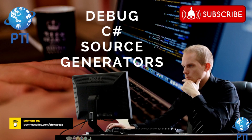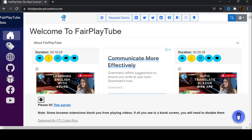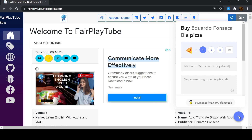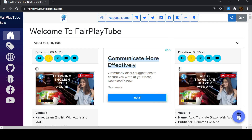Hello, I hope you're doing great. Today we are going to see a small example on how you can debug C# source generators. Before we continue, please remember to visit fairplaytube.pdicostarica.com, click the 'Buy Me a Coffee' icon, and select a donation of your preference. This will help us keep the videos and products free for you.